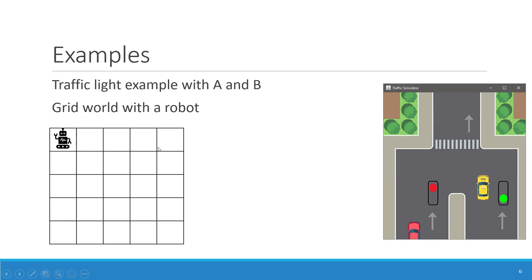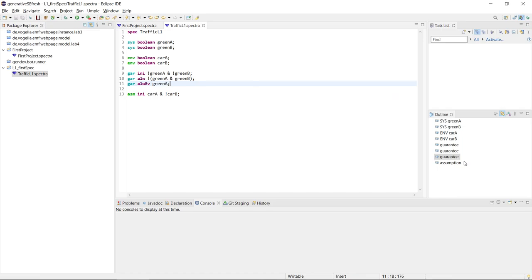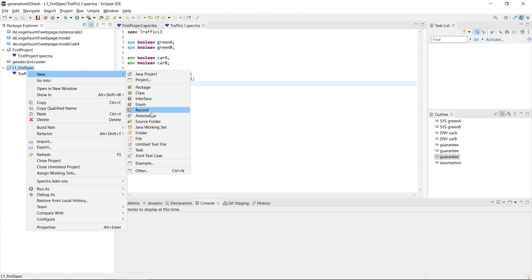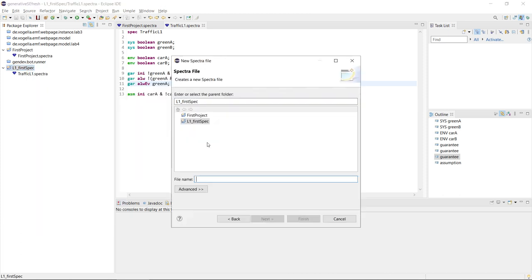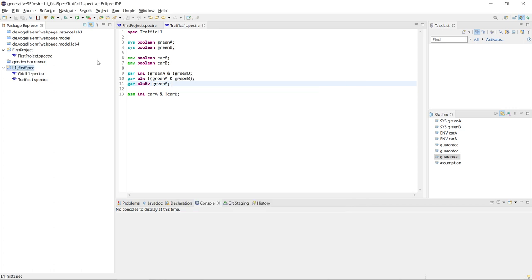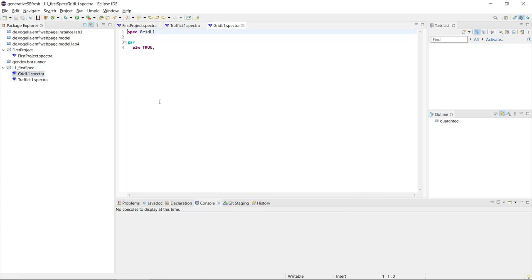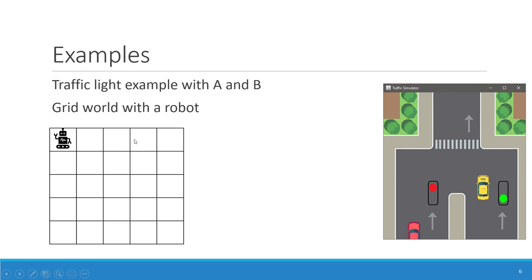This is our first example of the traffic light, and we saw that all the data types were just boolean. We can do a bit better in Spectra — we also have other kinds of data types. Let's create a second specification in this same project called 'grid L1', where we want to model the grid world of the robot.